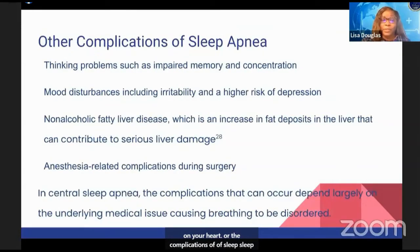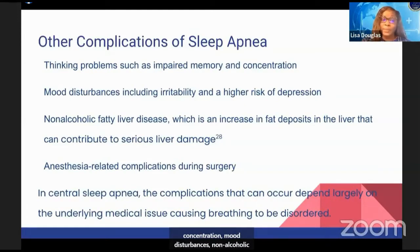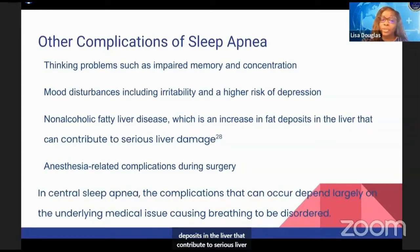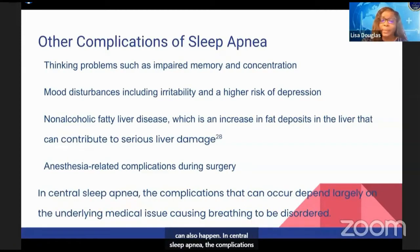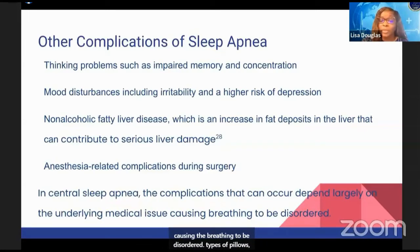Other complications of sleep apnea include thinking problems such as impaired memory and concentration, mood disturbances, non-alcoholic fatty liver disease — which is an increase in fat deposits in the liver that can contribute to serious liver damage — and anesthesia-related complications during surgery. In central sleep apnea, the complications that occur depend largely on the underlying medical issue causing the disordered breathing.